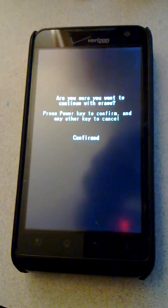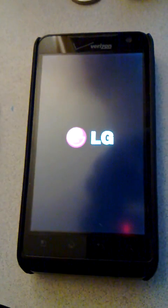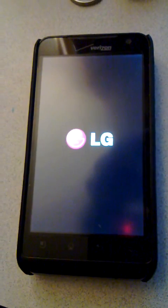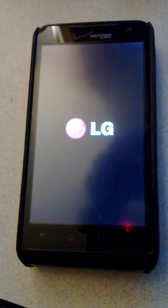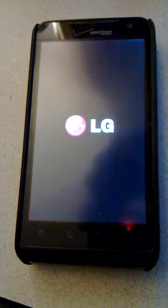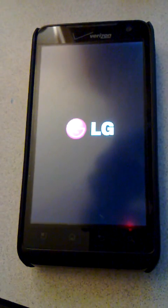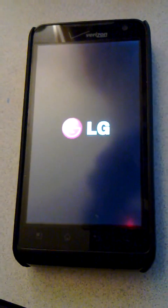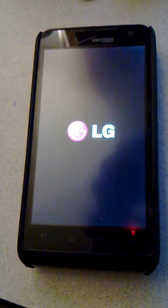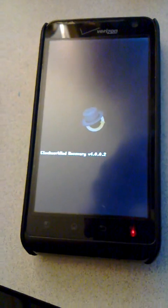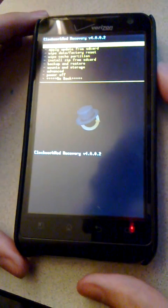You'll see a scary confirmed message. The phone will reboot. And after a bit of a wait, you'll end up in ClockworkMod Recovery.